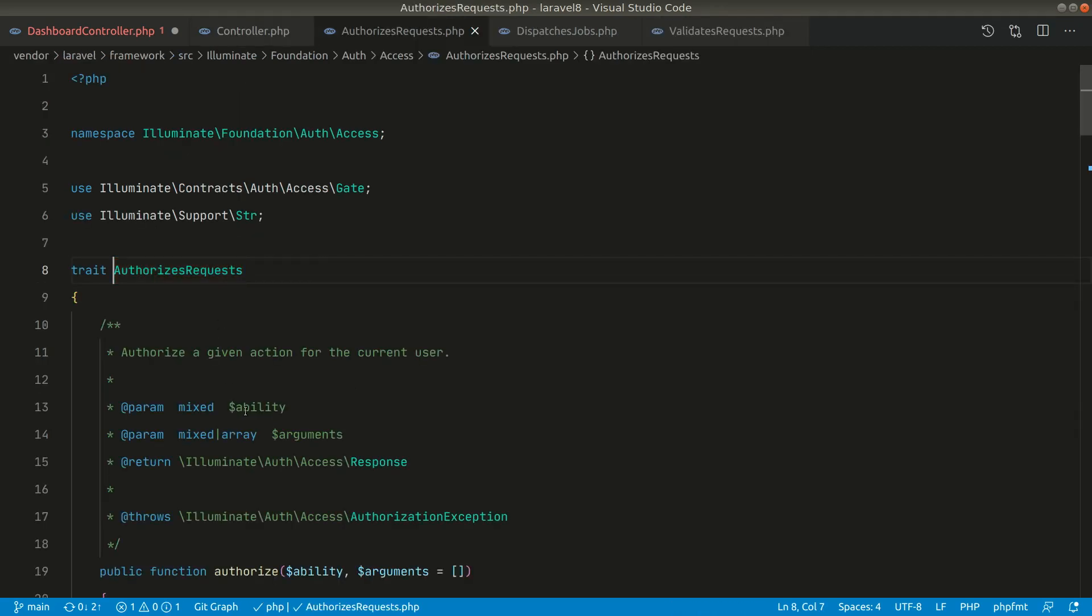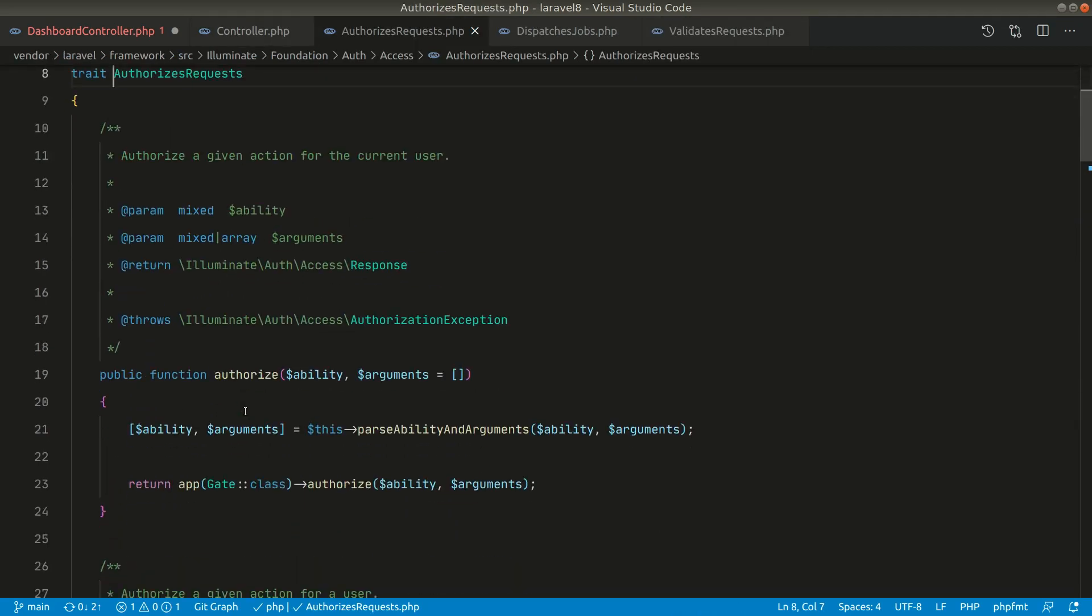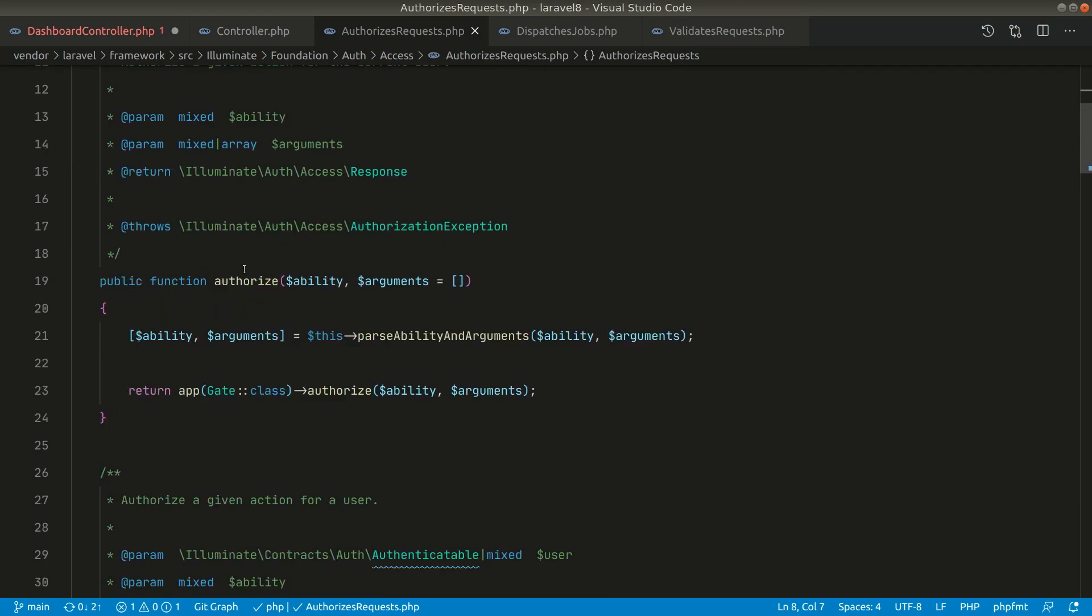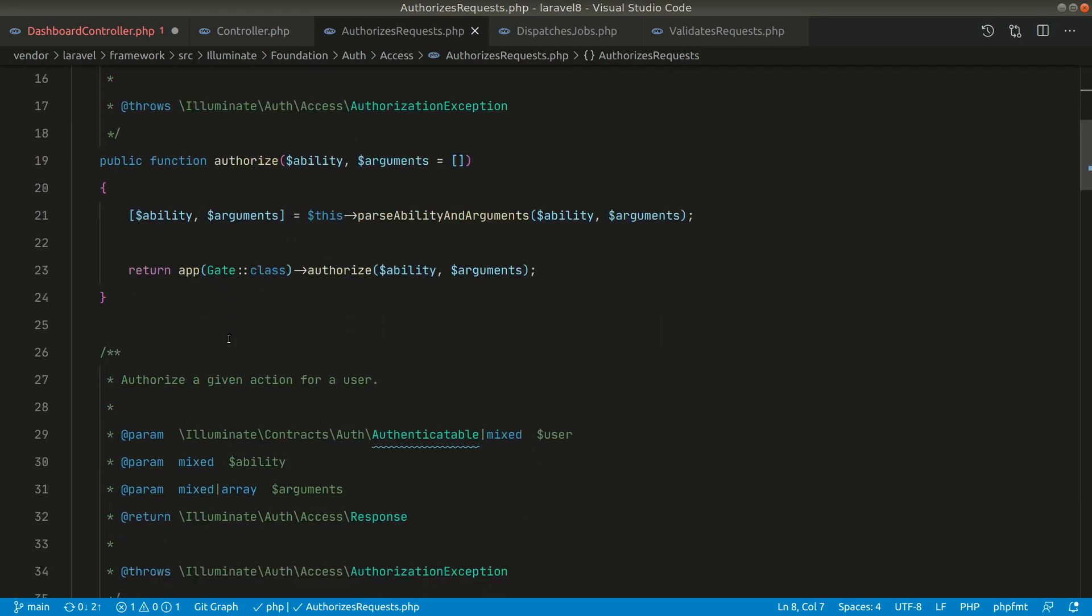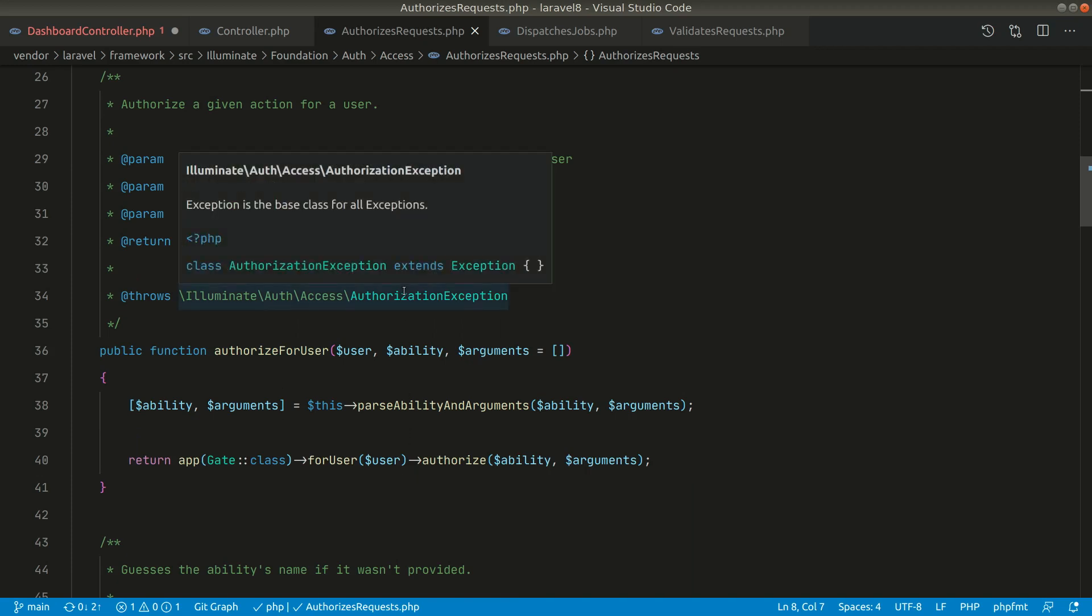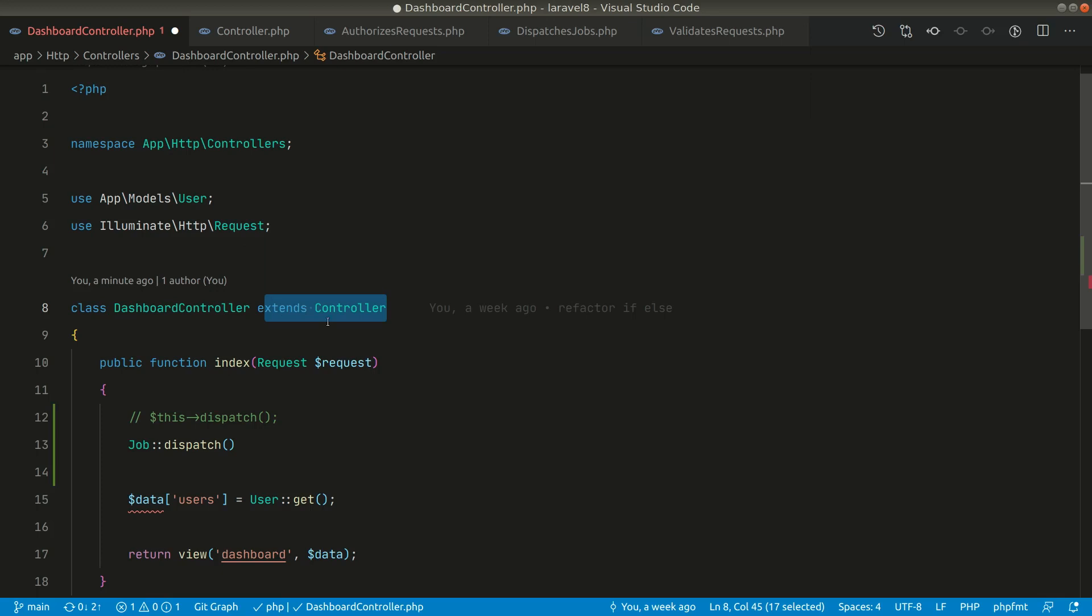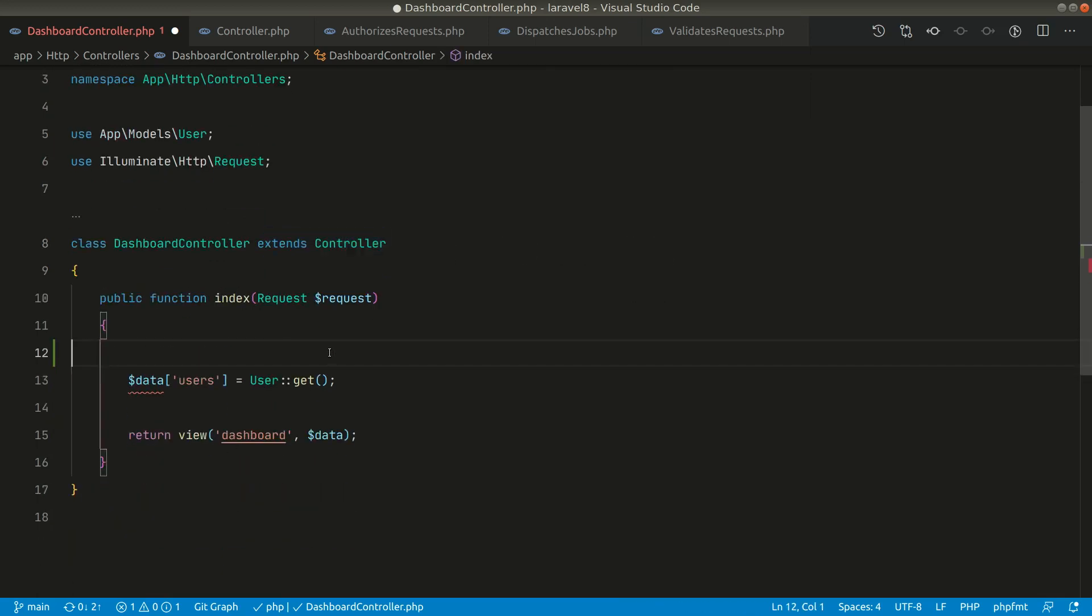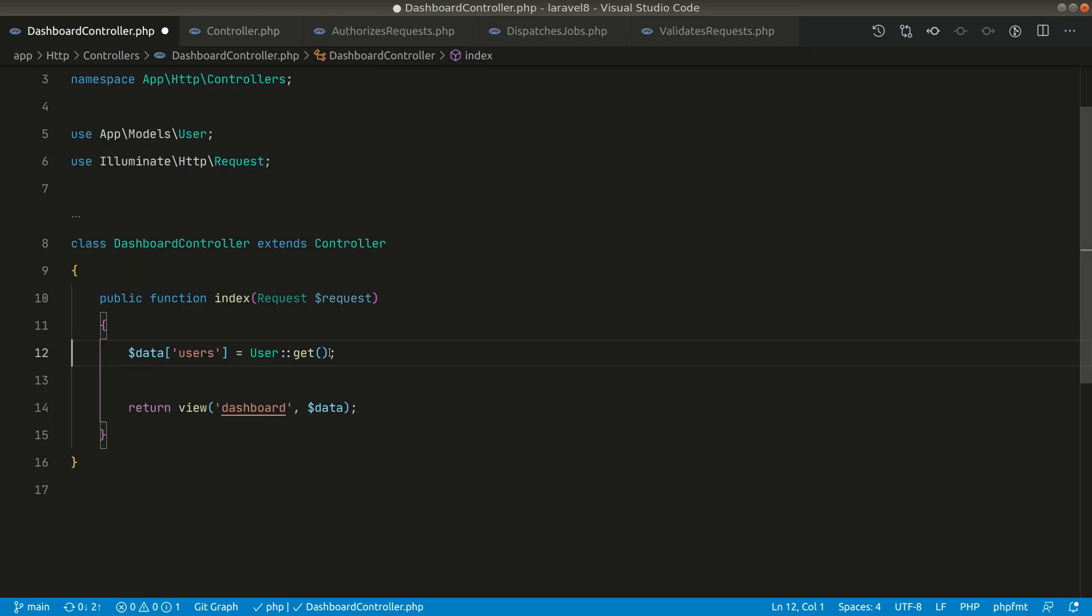And again here in the controller you have this authorizes request, so some gates and policies that are built in Laravel. If you are not directly using this authorized and authorized for users methods, similarly that we have looked in the other classes, then you can remove that extends controller. In this case we haven't used any of those functionalities, so we can simply remove this controller from here and the page works as it was working before.